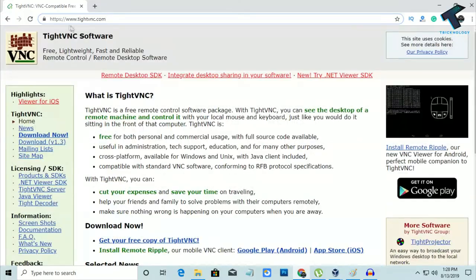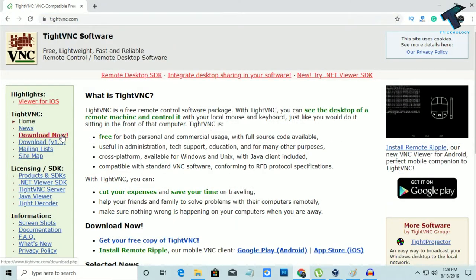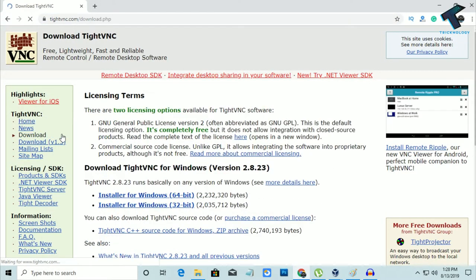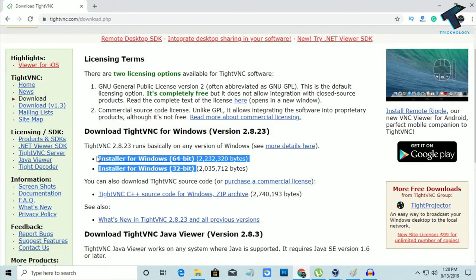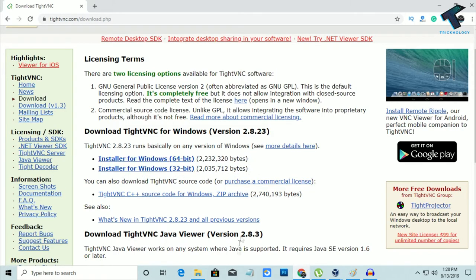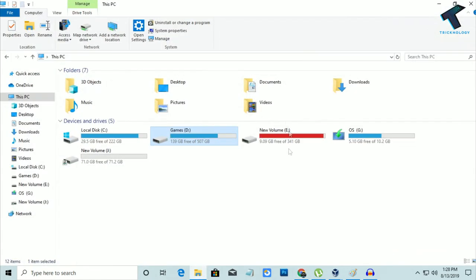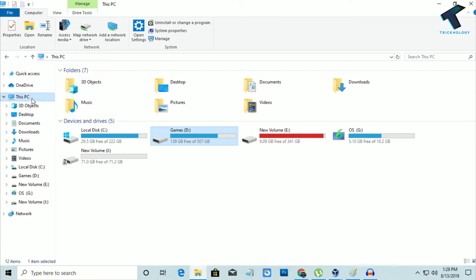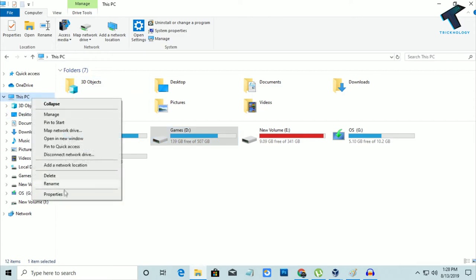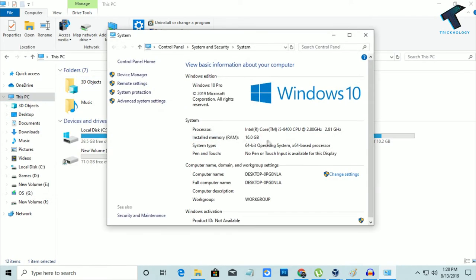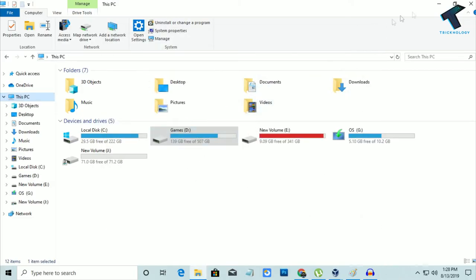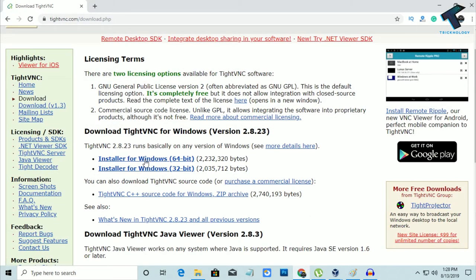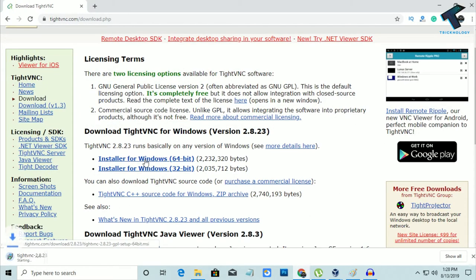After going to this website, you have to click on Download Now. Here are the two versions: 64-bit and 32-bit. If you don't know your architecture version, just go to My Computer, right-click on This PC, and go to Properties. Here you can see your system type—64-bit operating system. So I will download the 64-bit version.